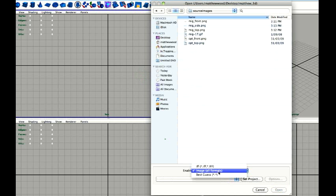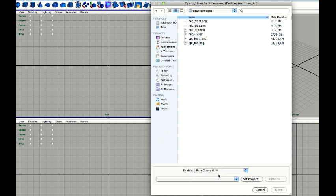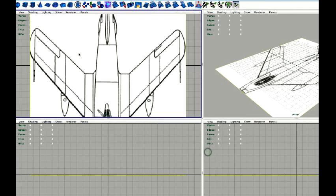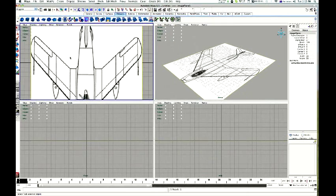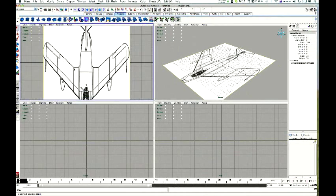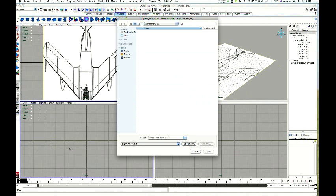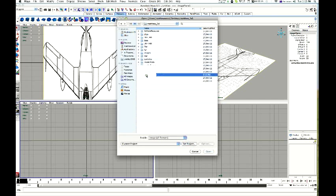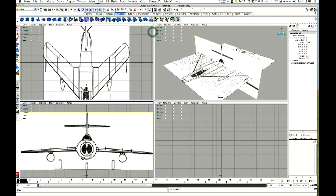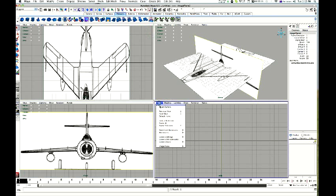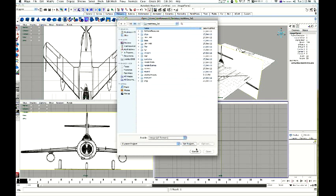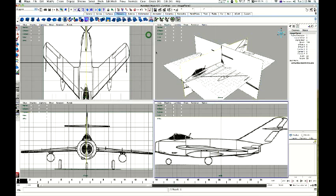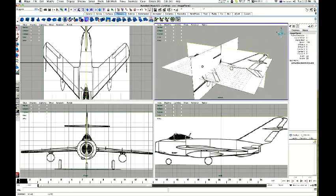Enable Best Guess. And we go to Underscore Top. There it is. Do the same down here. View, Image Plane, Import Image. That will be our front. And View, Image Plane, Import Image. And that is our side. There we go. You can see it there.